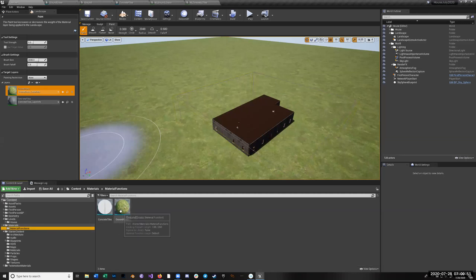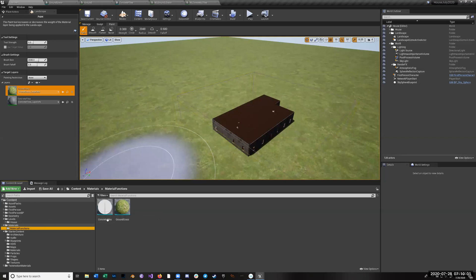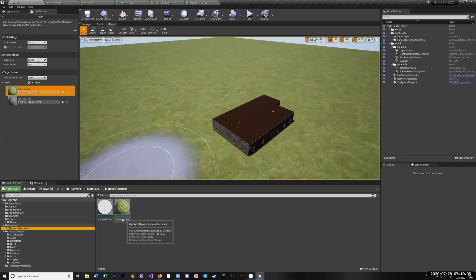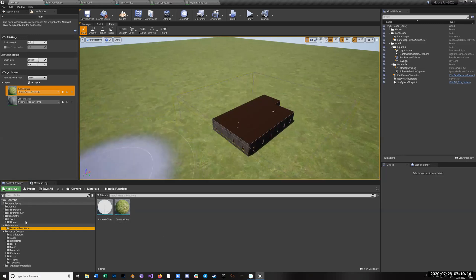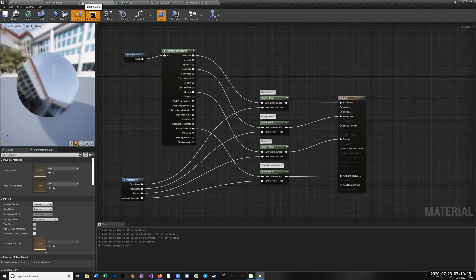What I've done is write material functions. I made two material functions: concrete tiles and ground grass. In their syntax they're usually using what's called Hungarian notation, so you'd normally see M_MaterialName and MF_MaterialFunctionName — so MF_ConcreteTiles and MF_GroundGrass. I'm not currently doing that but that's not really my style.